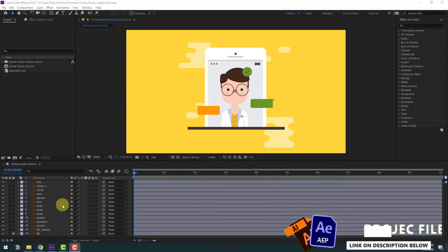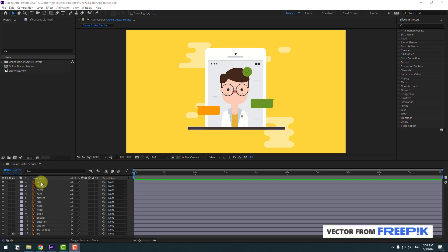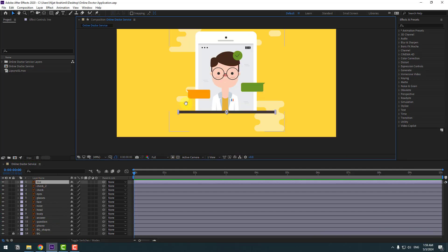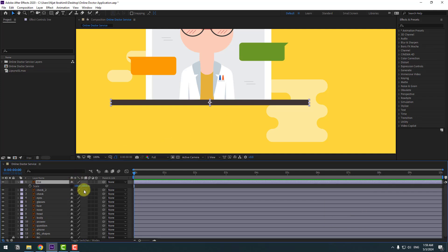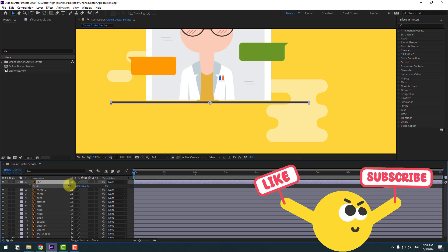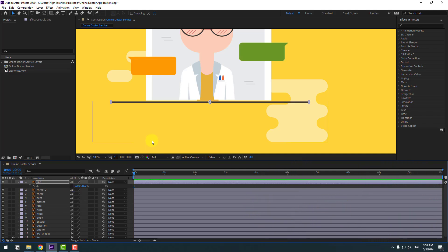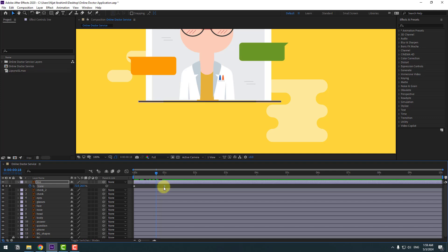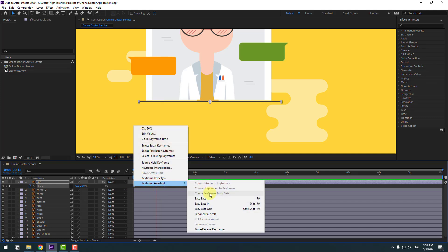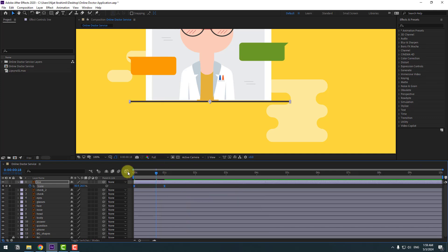First, select the line layer and zoom in. Press S and click the chain scale icon. Move to the top and create a new scale keyframe, chain scale to 0, then go to one second and chain scale to 100%. Let's see. Select the keyframe, make easy ease, or click F9, then go to the graph editor.